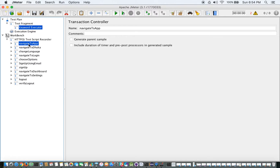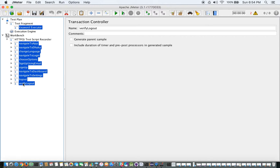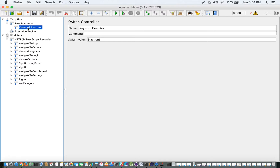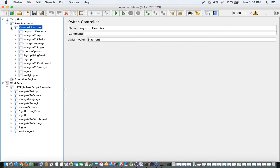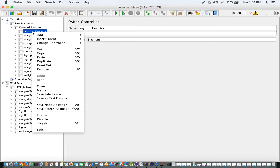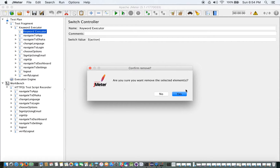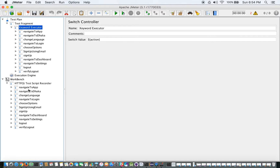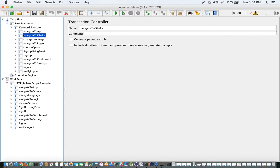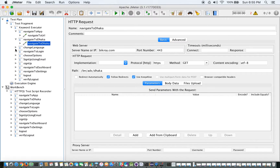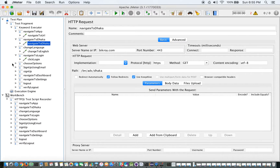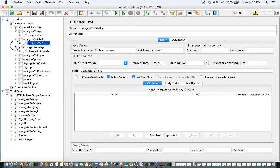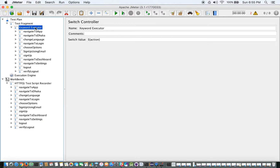What I am going to do now is put all the transaction controllers inside the Keyword Executor, i.e., the Switch Controller. Each transaction controller contains only one sampler — an HTTP request. So now with the Switch Controller in place and transaction controllers organized inside it, so far so good.